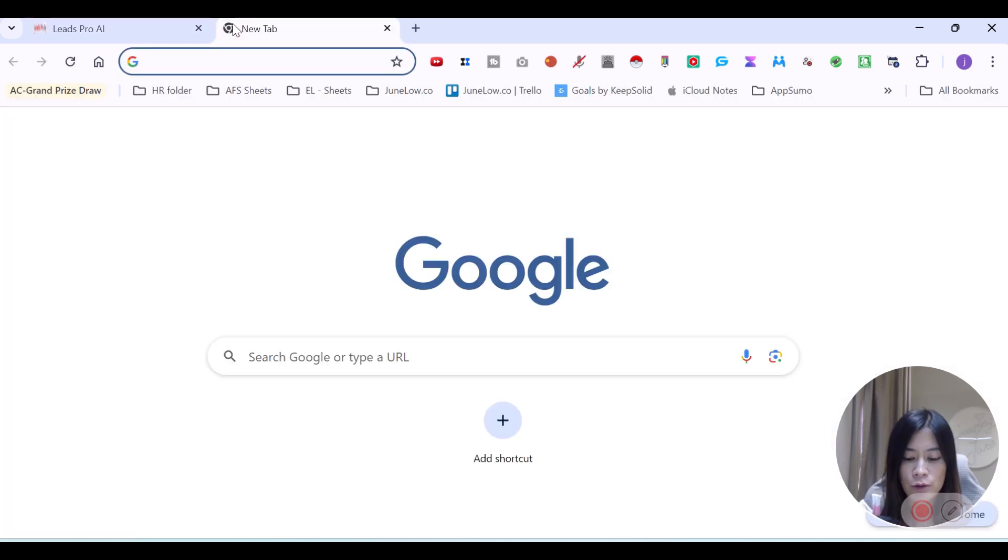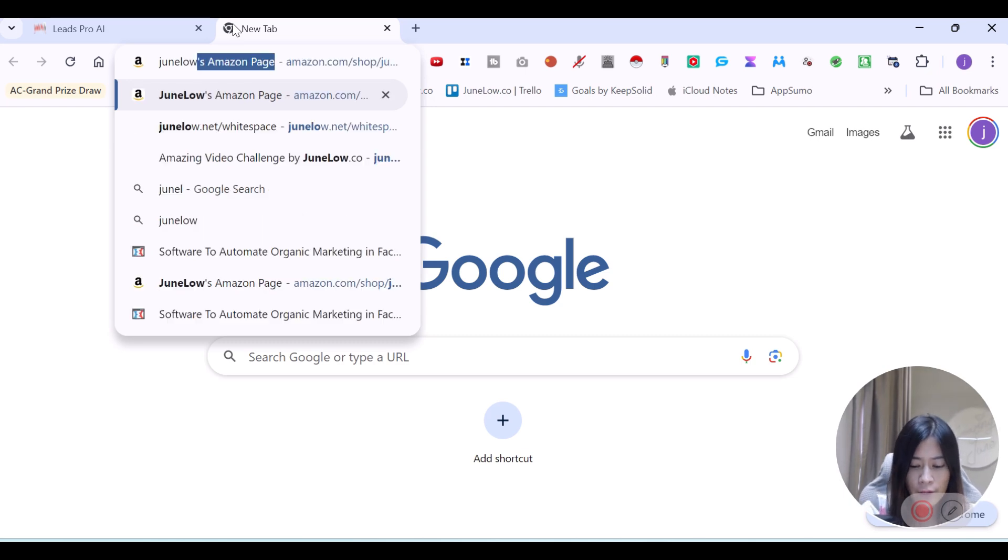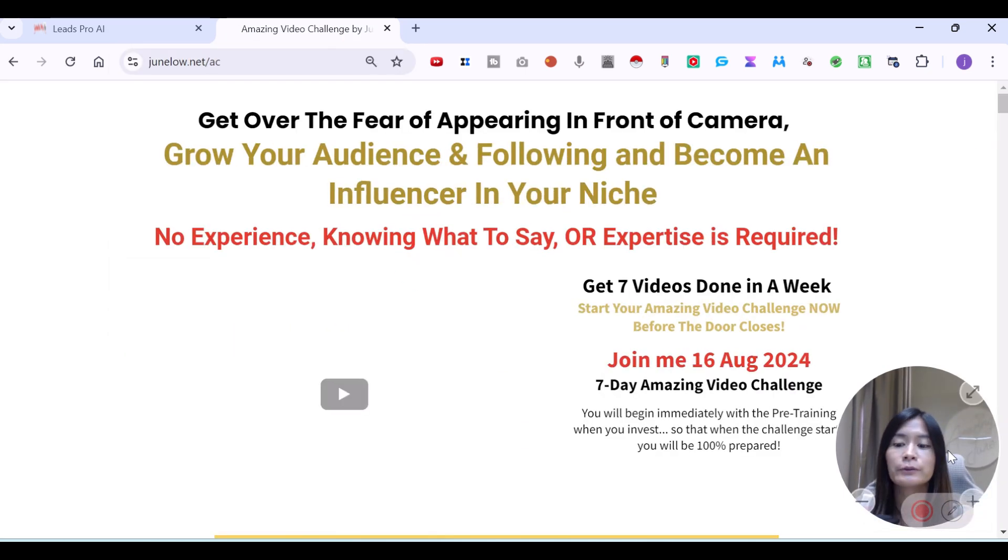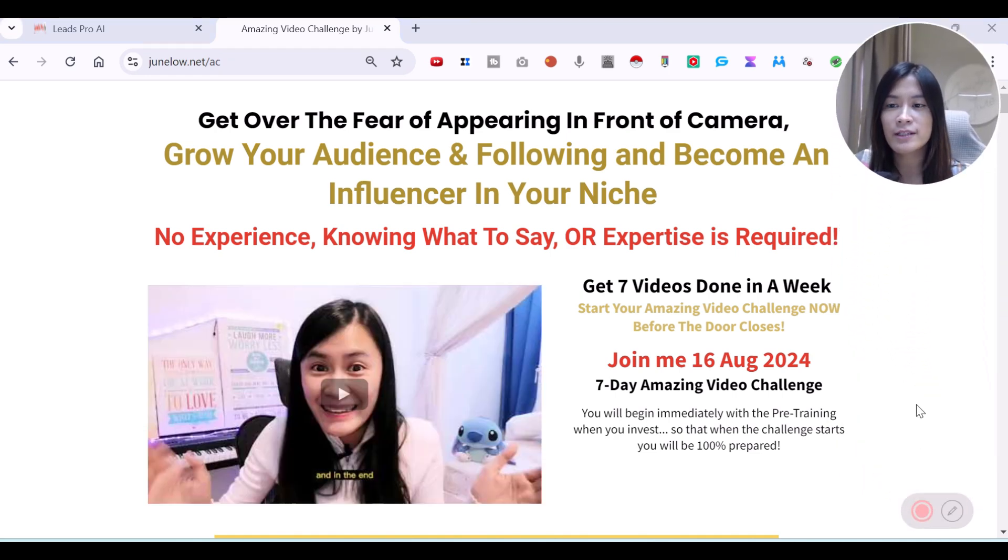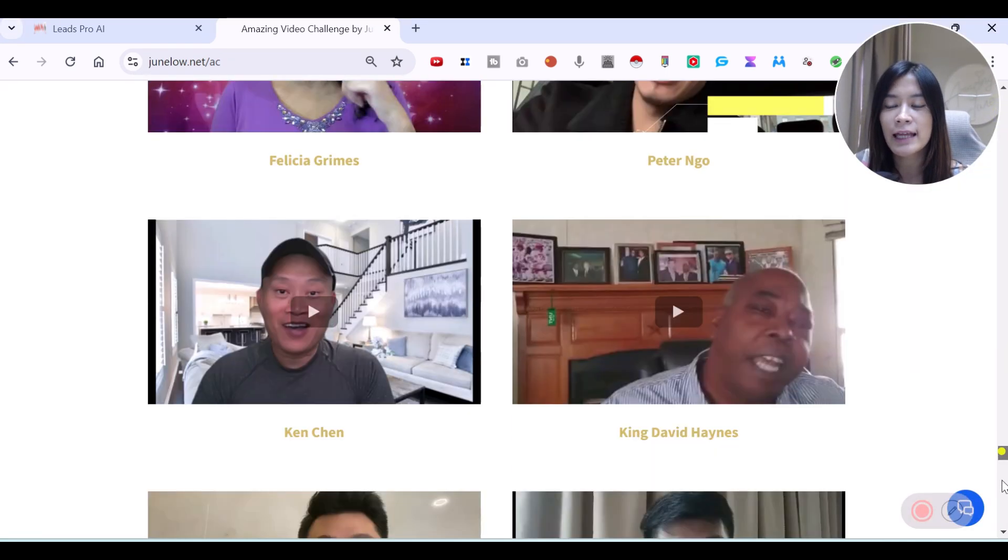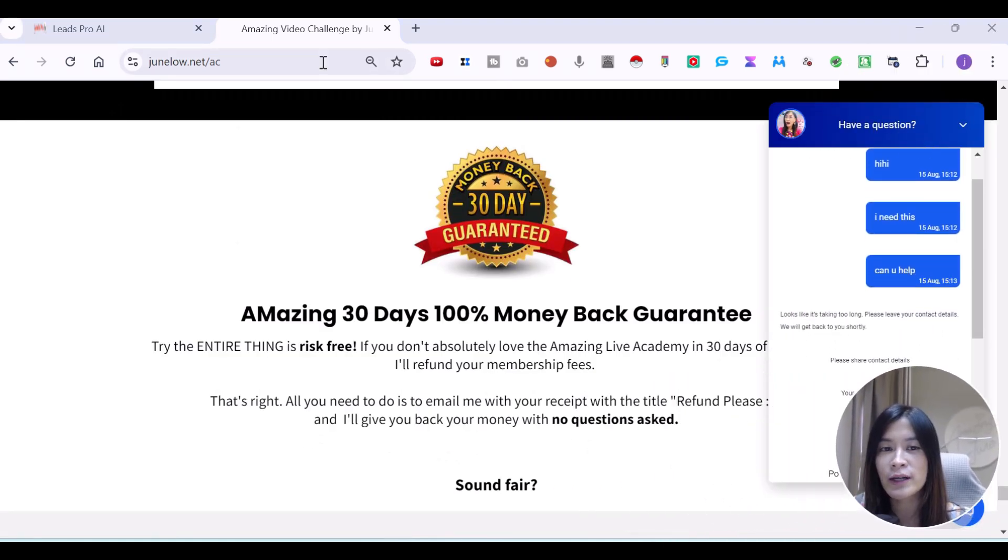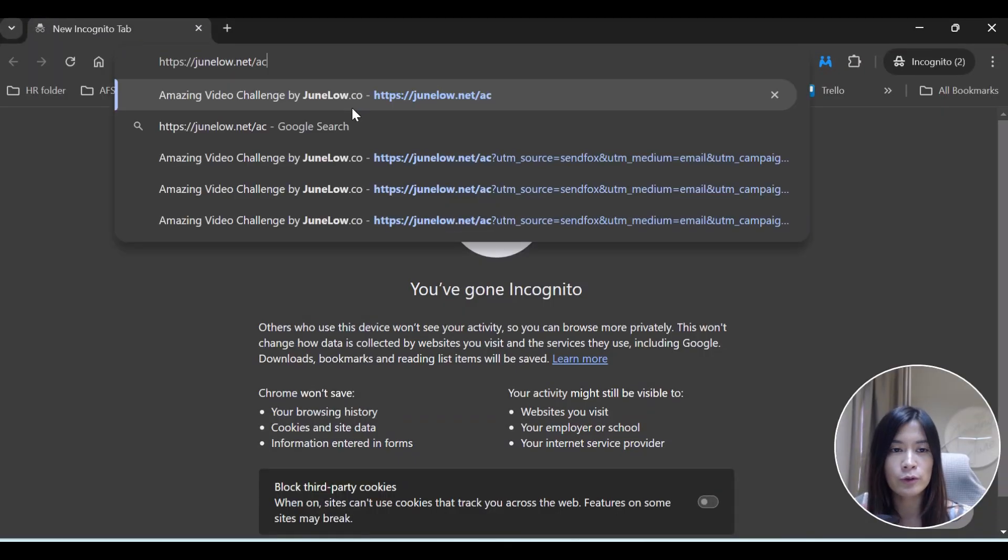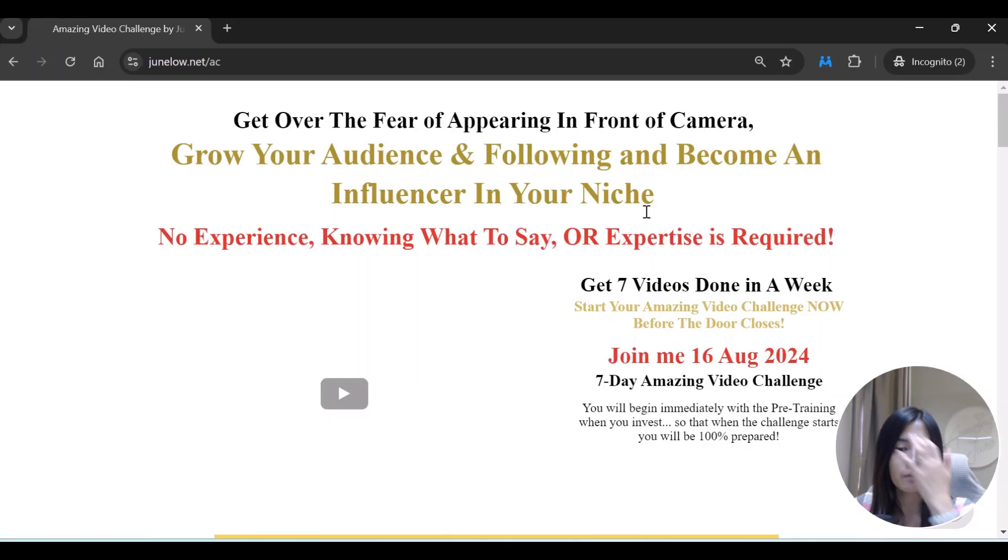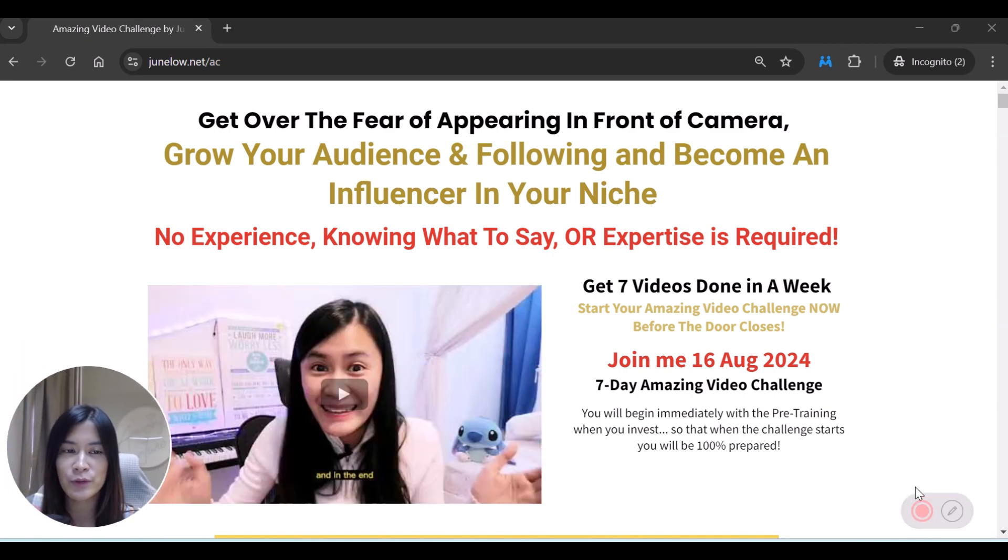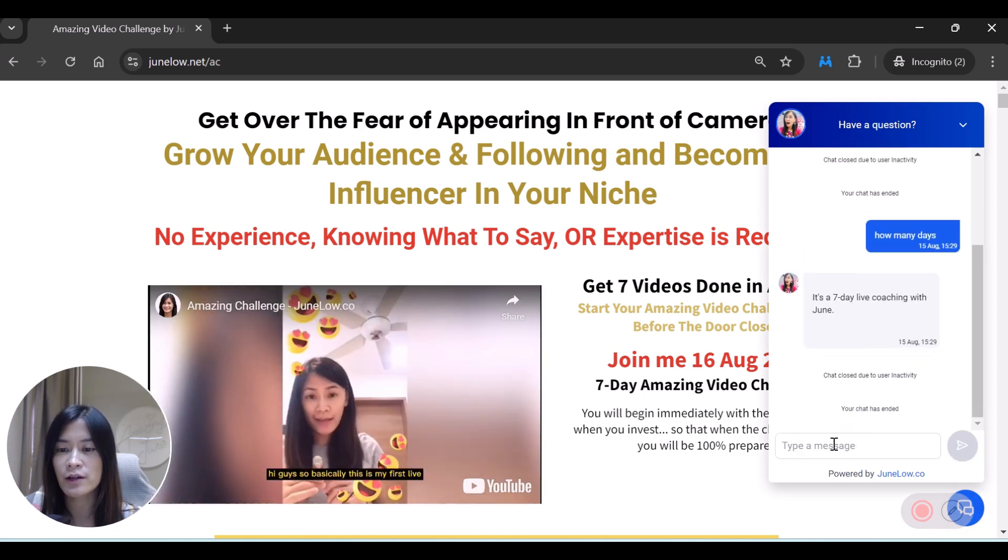I'm going to demonstrate to you guys one of the examples. So now I'm going to head over to my funnel. This is my funnel. I actually have this in GoHighLevel. In this funnel, I actually enable my GoHighLevel conversation AI, which I set up before I record this video. I just want to show you guys how it looks like. So now I'm just going to go over to junelo.net/AC.